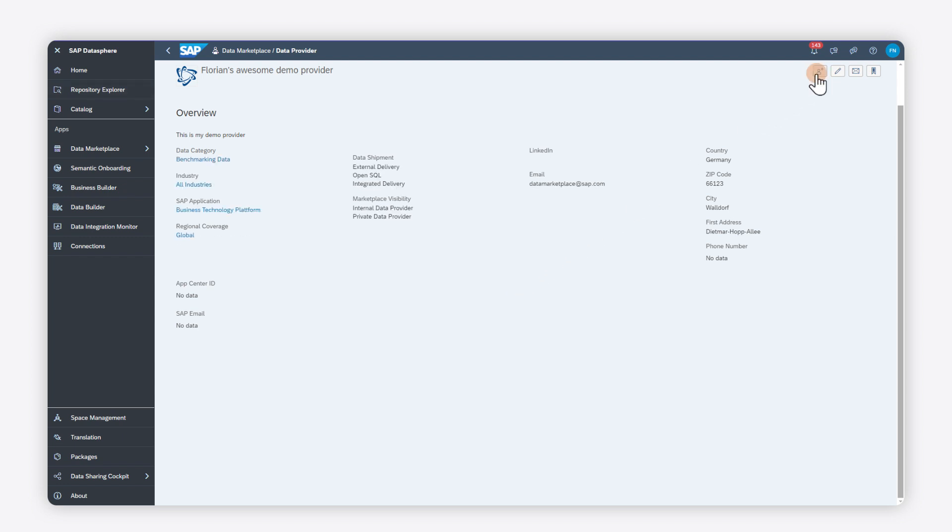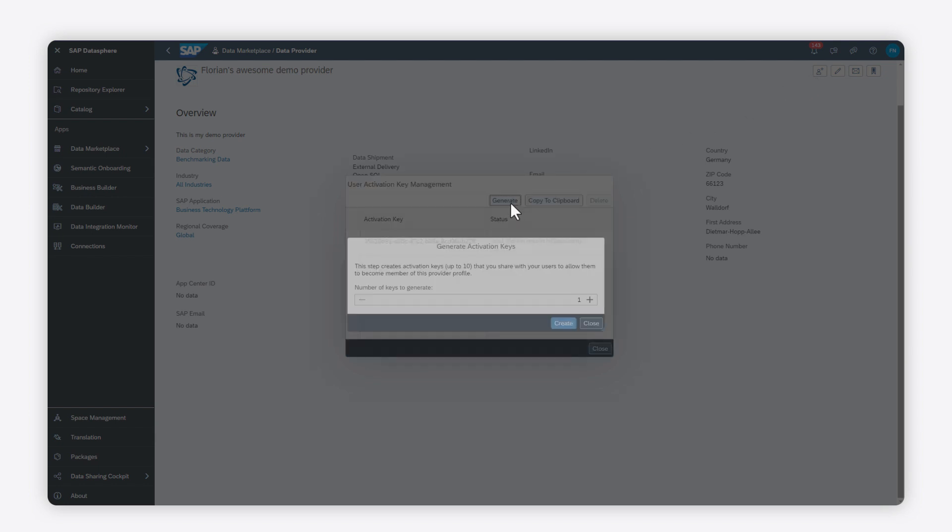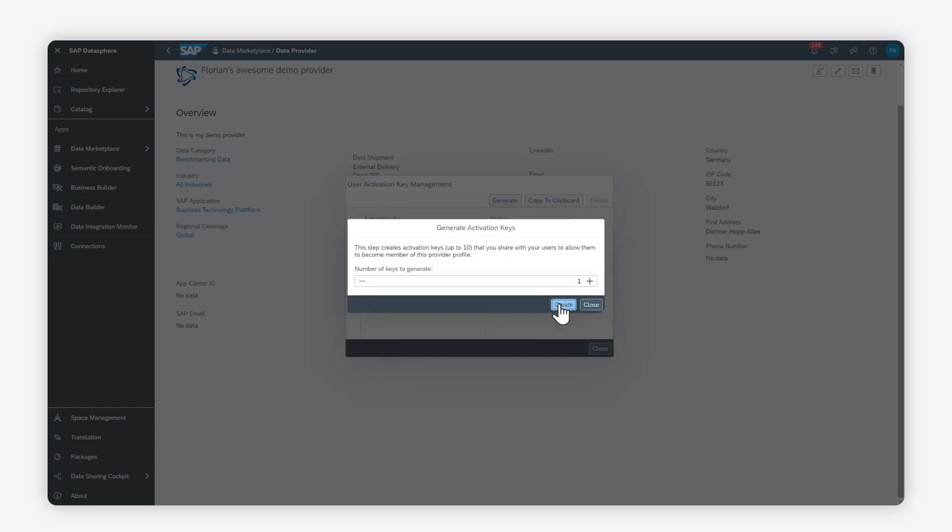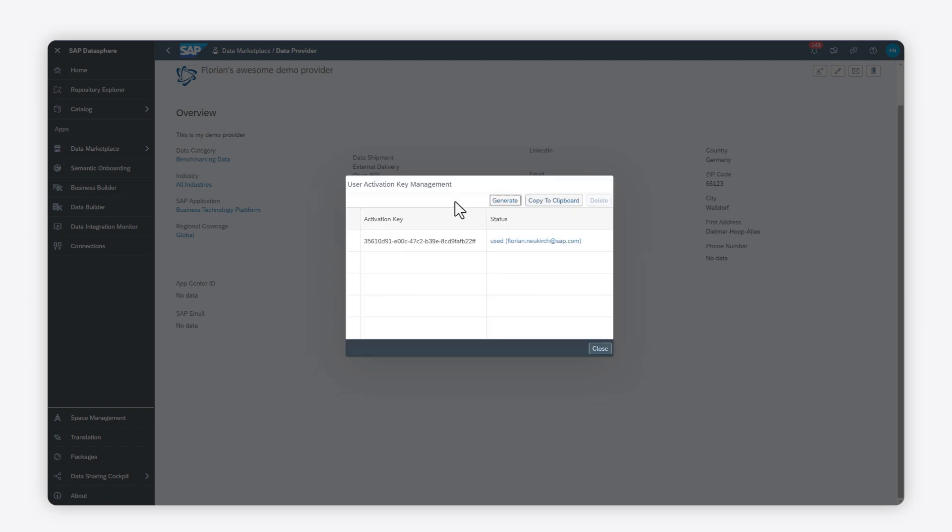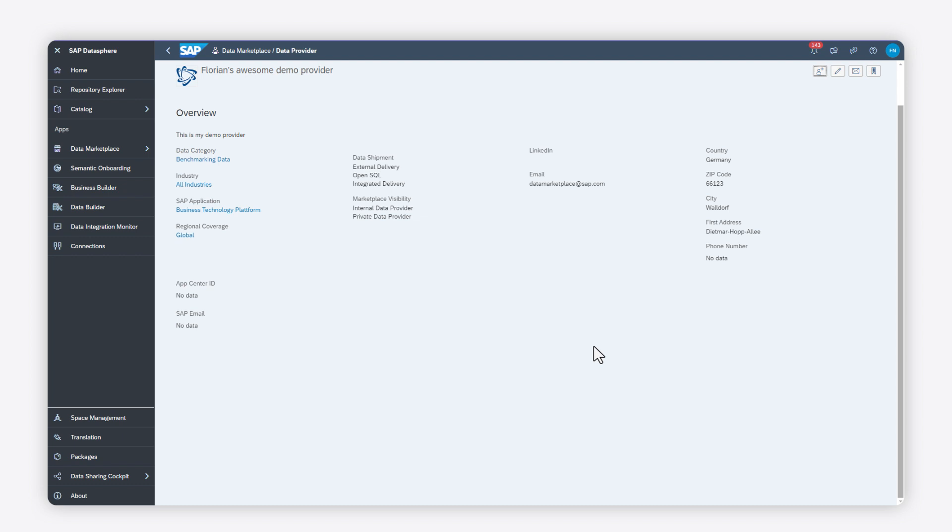To do so, you generate activation keys. Click Copy to Clipboard to copy the keys to your computer's clipboard and share the keys with other users to allow them to work in the data provider environment.